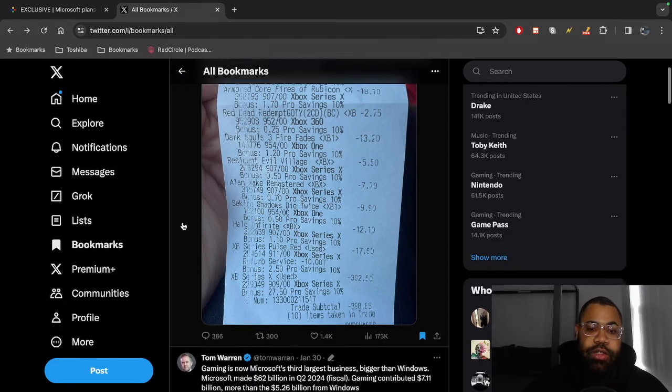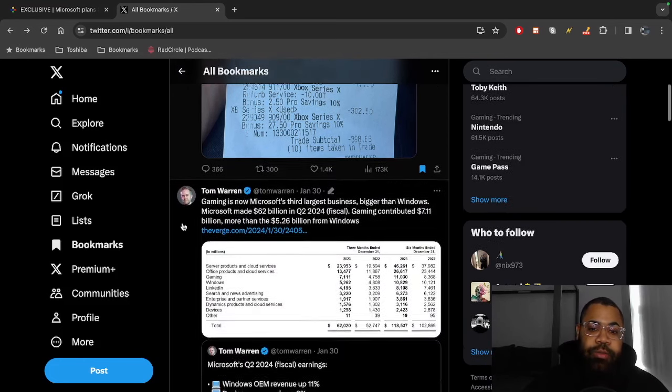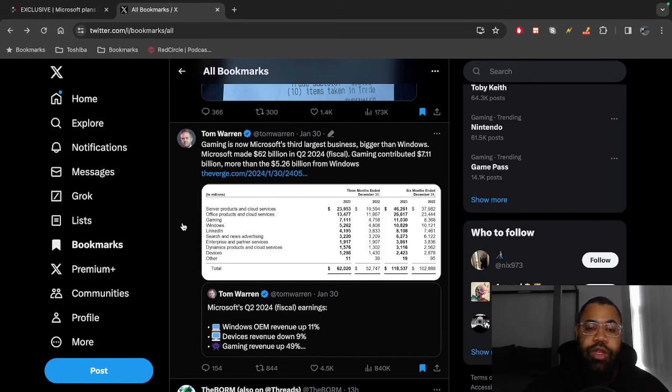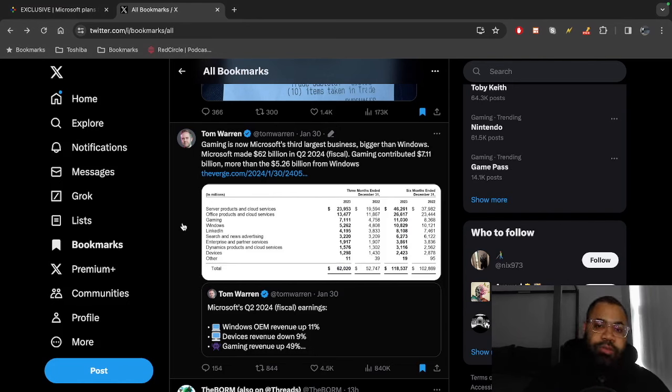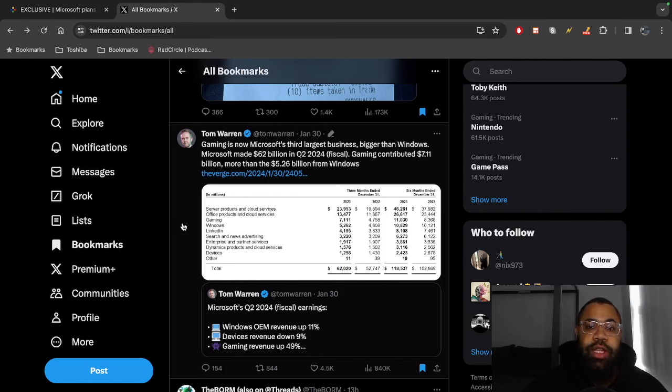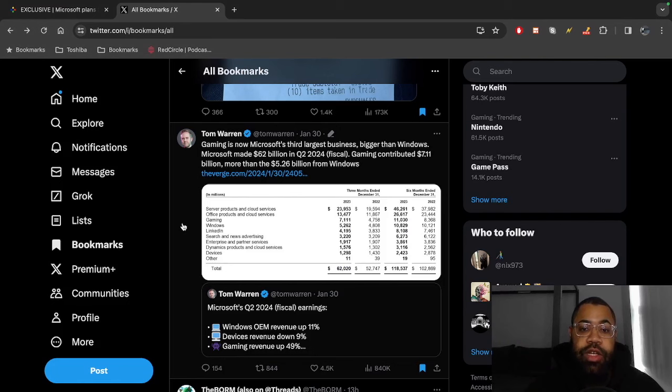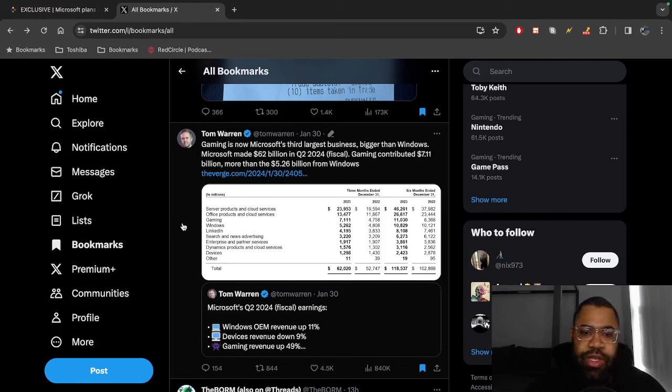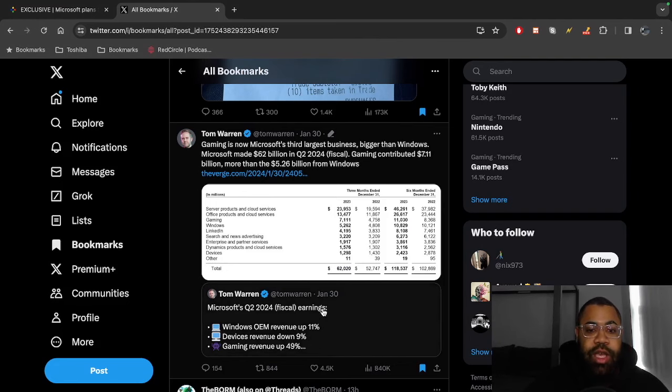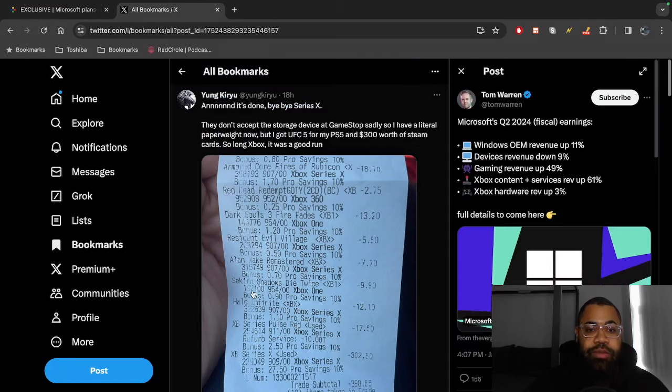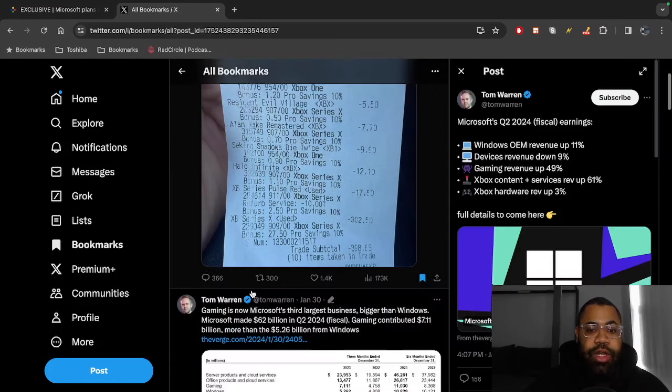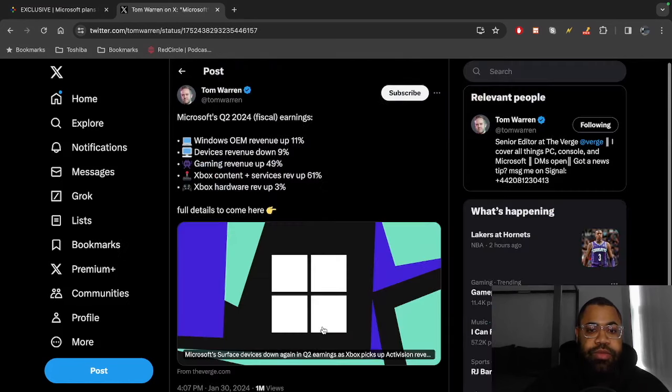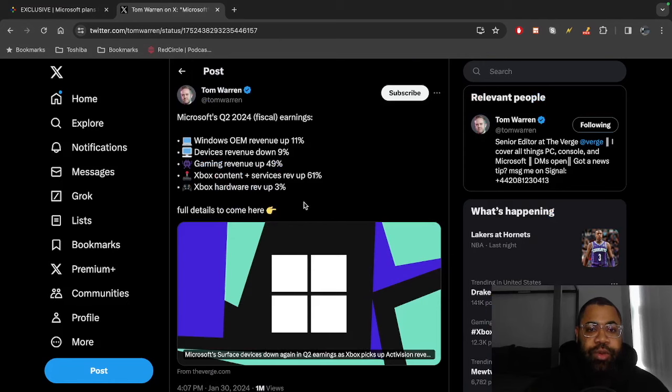The funny thing is a few days ago we got this quarterly earnings report - Q2, well fiscal Q2 for Microsoft for 2024. They made $62 billion and gaming has now become their third largest part of their business. I didn't even know Microsoft owned LinkedIn, that's crazy. But things were up - device revenue was down but it says gaming revenue was up 49%, Xbox hardware revenue was up 3%, Xbox content and services was up 61%.